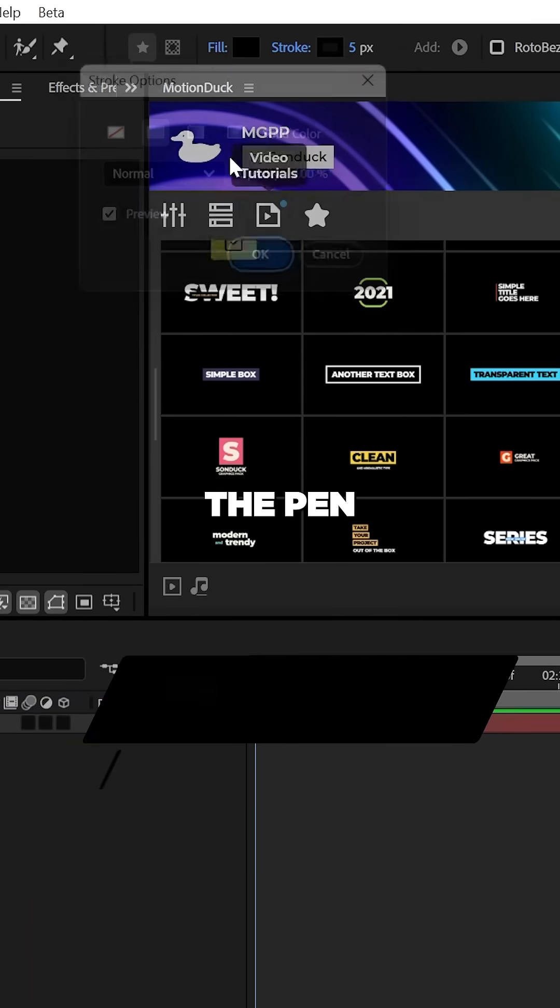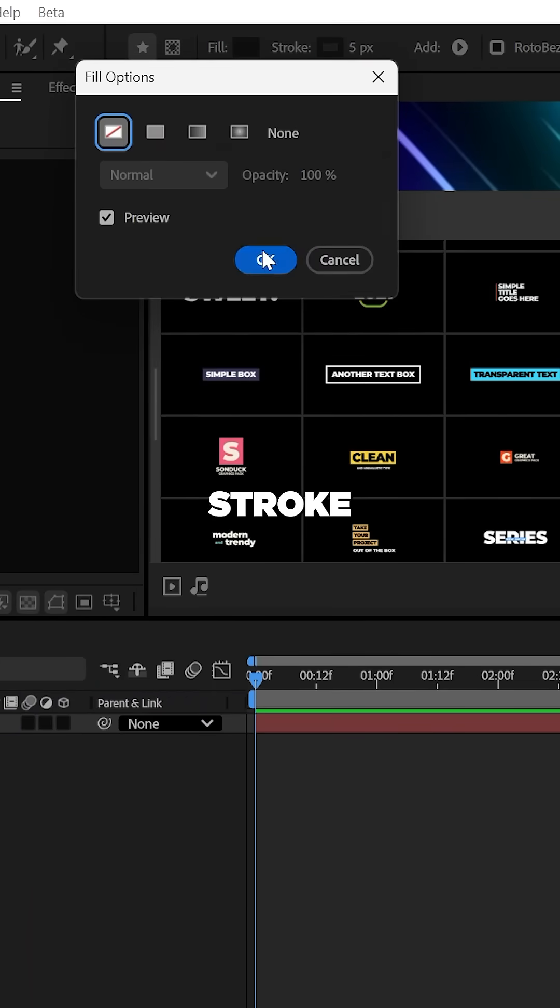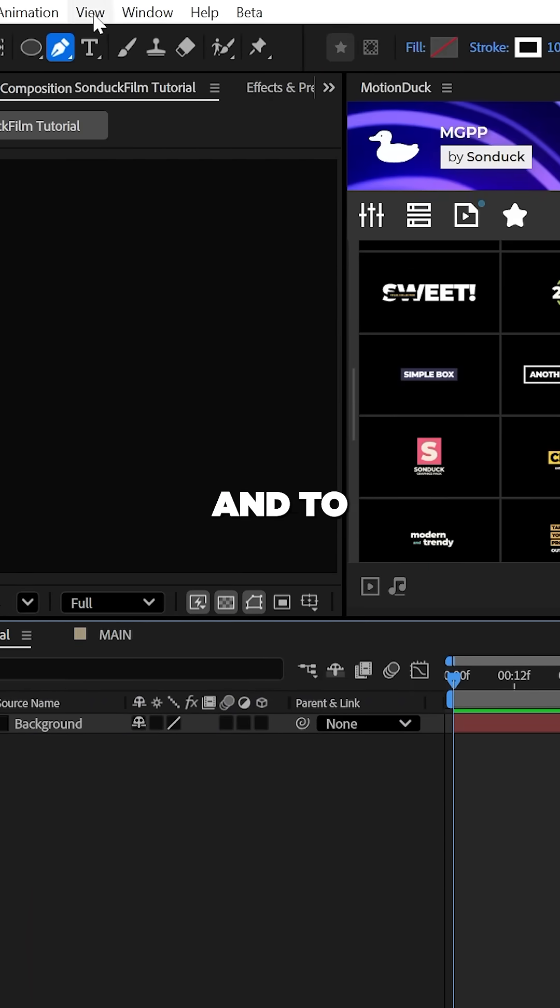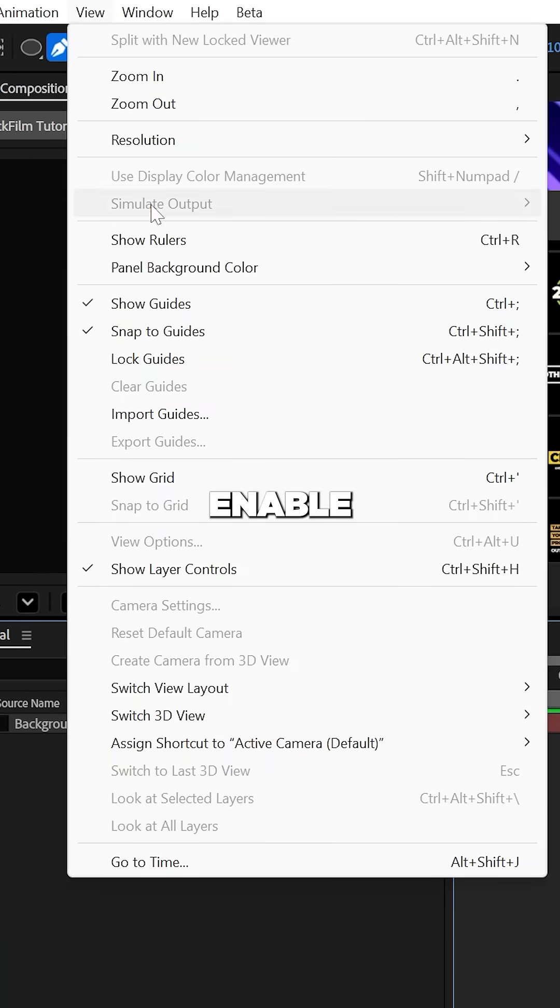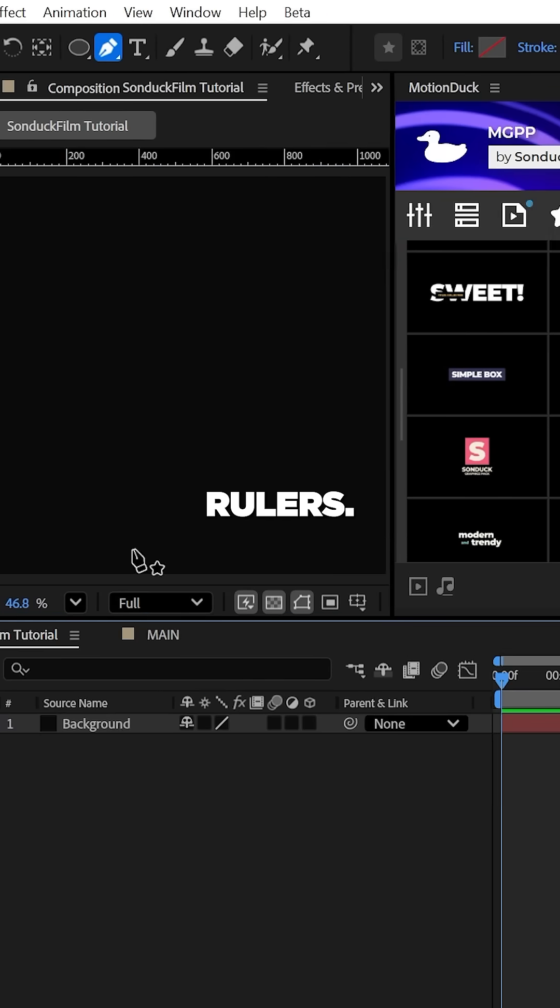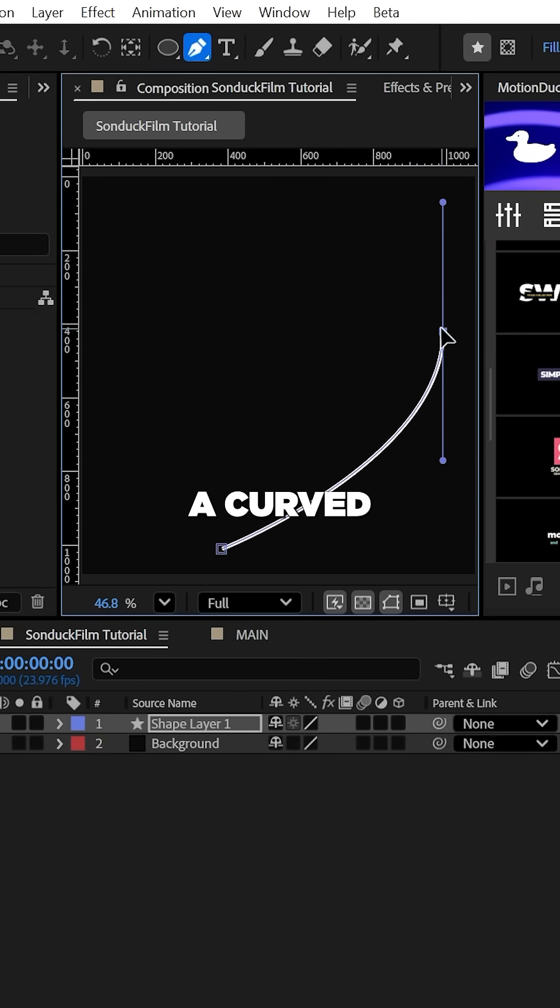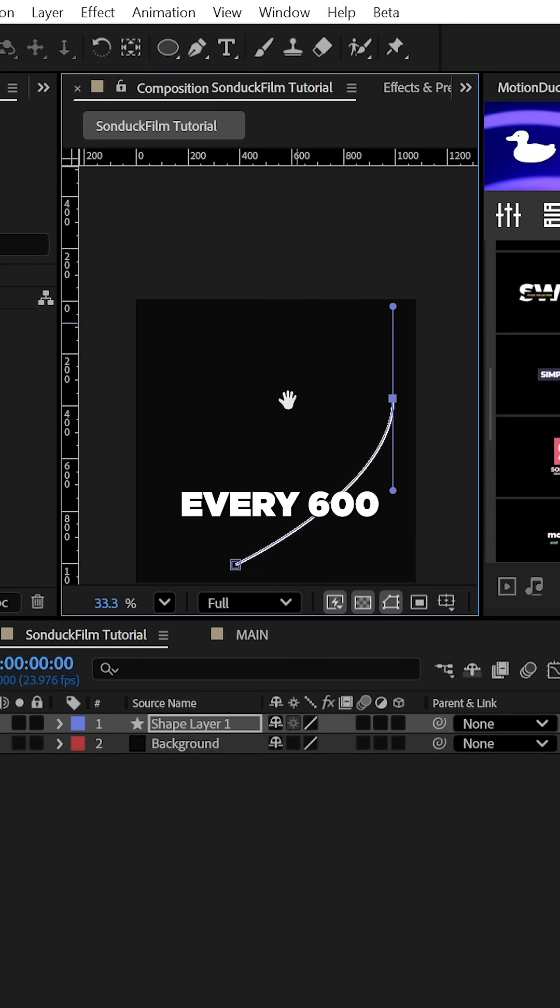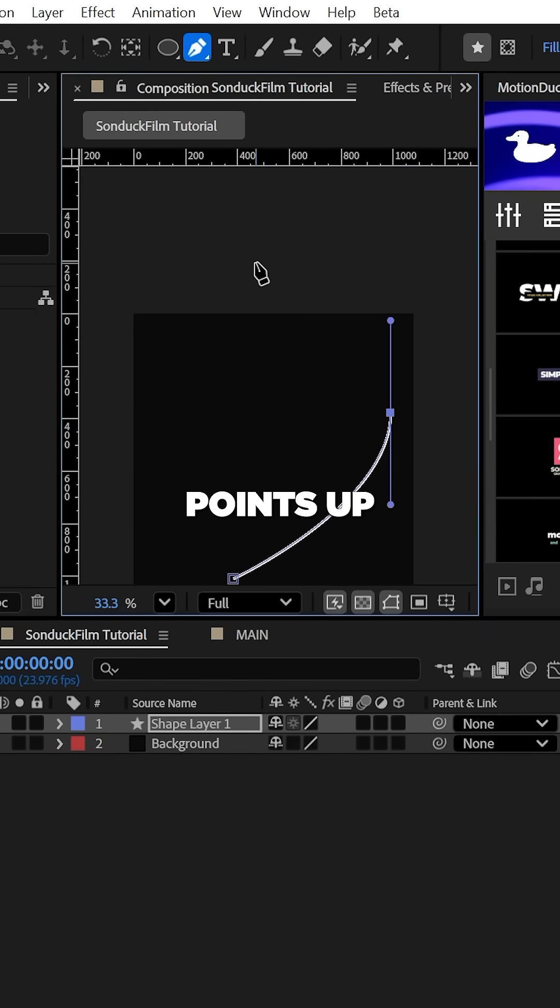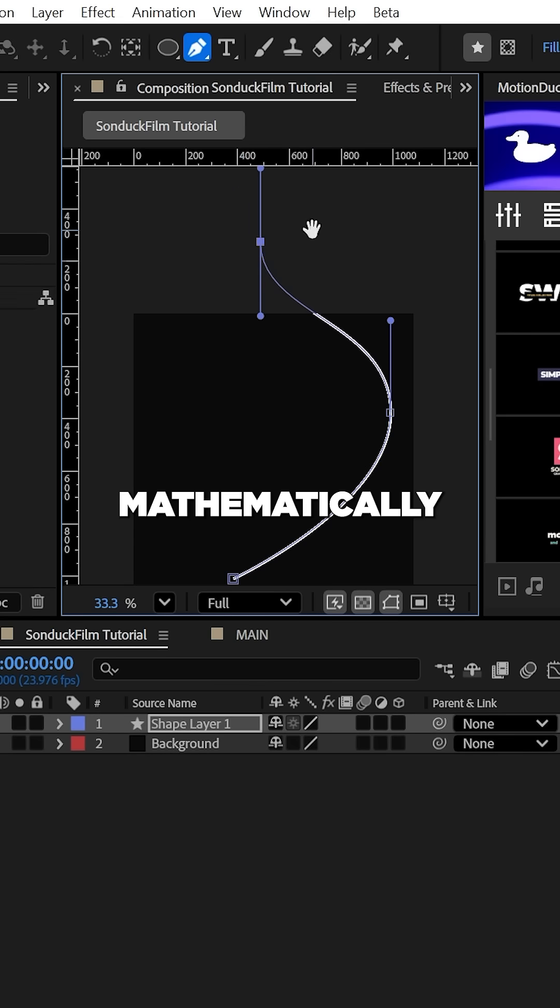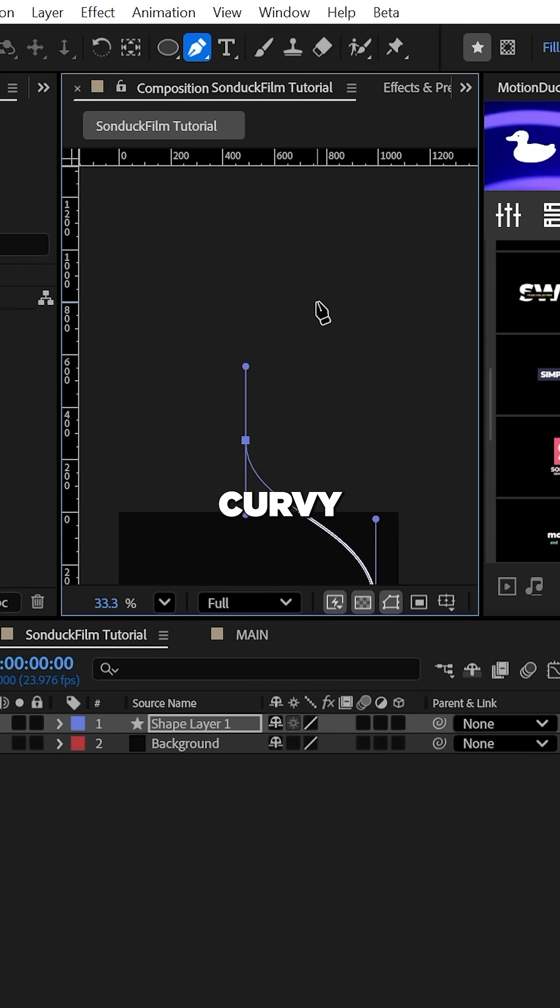Alright, select the pen tool with only stroke enabled and to help out enable show rulers. I highly suggest using the Y ruler to add a curve point every 600 to 800 points up to help create a mathematically accurate curvy line.